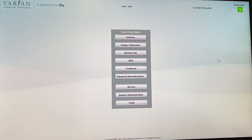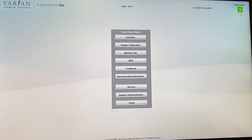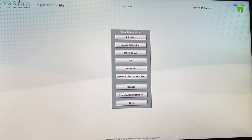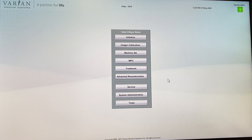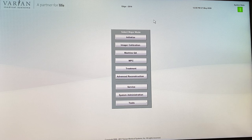This is our Edge machine, but the other machine is pretty much the same. It's currently turned on, which is indicated by the green square in the top right-hand corner. You can turn the machine off using this button, but you can't turn it back on again. If it's orange with a circle, you have to log into treatment mode, machine QA mode, or service mode to turn the machine on.